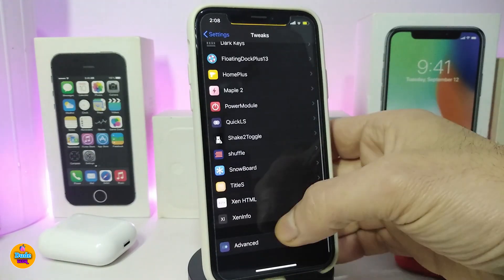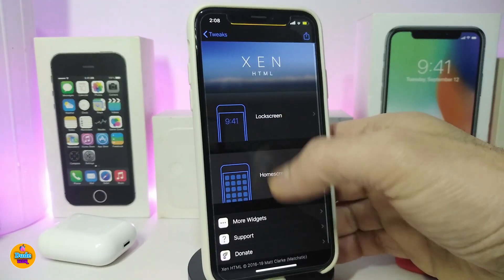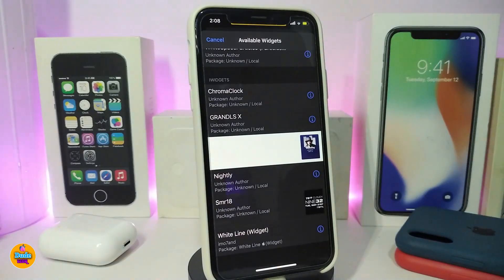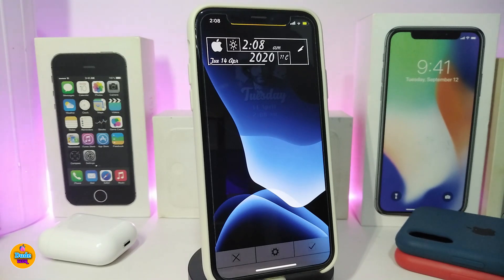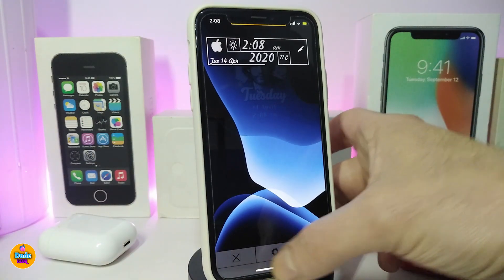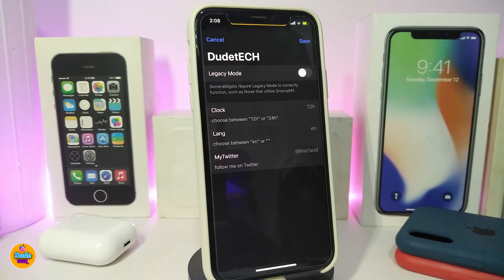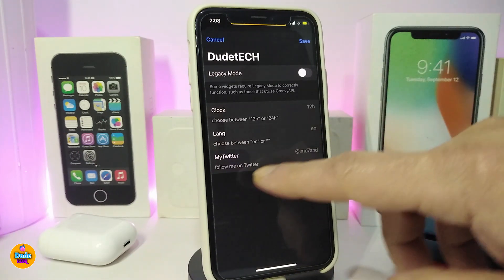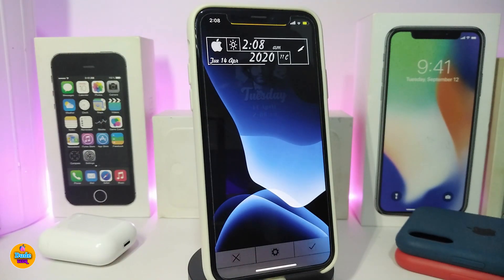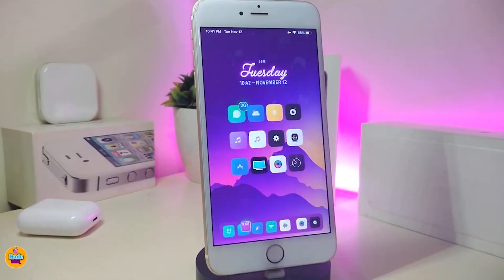The next one is a widget called White Line Widget. Navigate to Xen HTML on the home screen — you can see it comes with an Apple logo, date and time, and weather if you have Xen Info installed. Tapping the widget settings gives you options for clock, language, and your Twitter account, so you can link Twitter to see notification counts. Tap Save when done. This one is called White Line Widget.